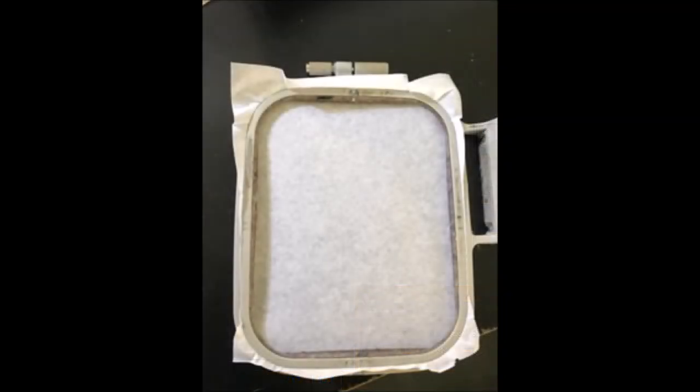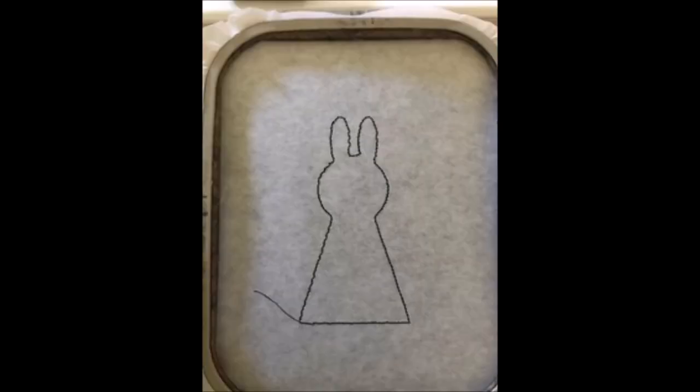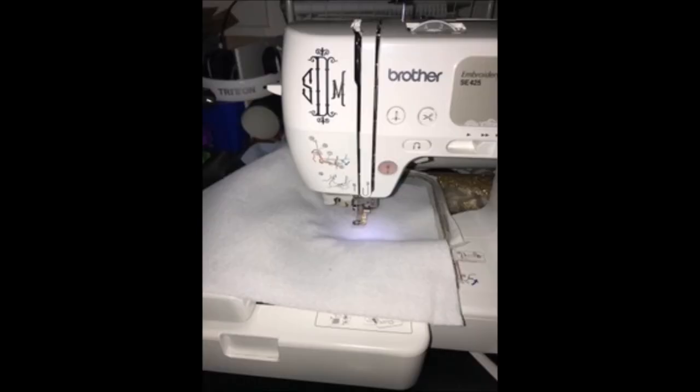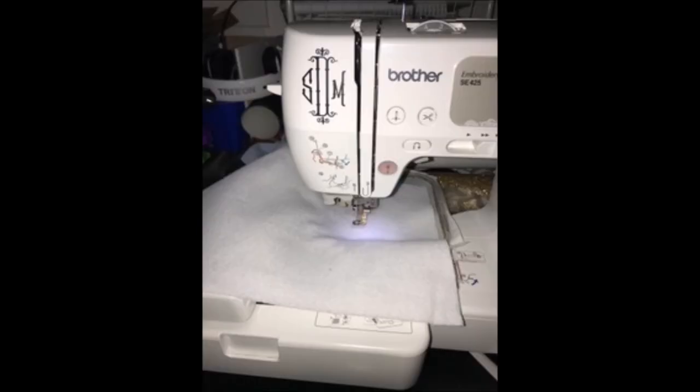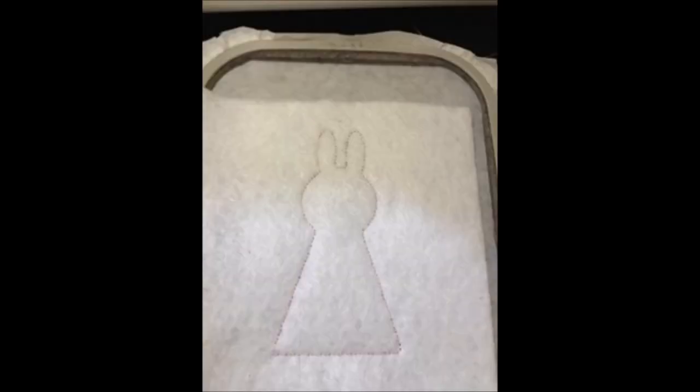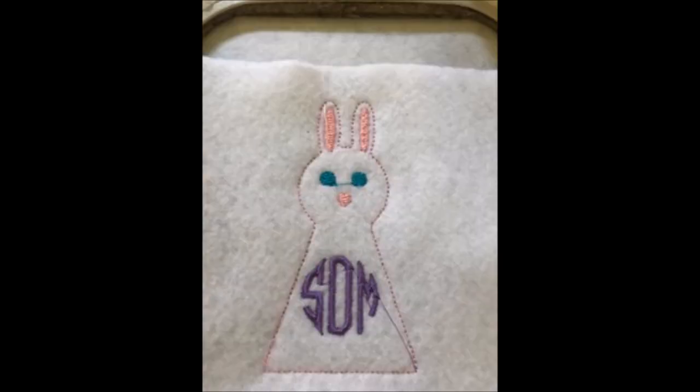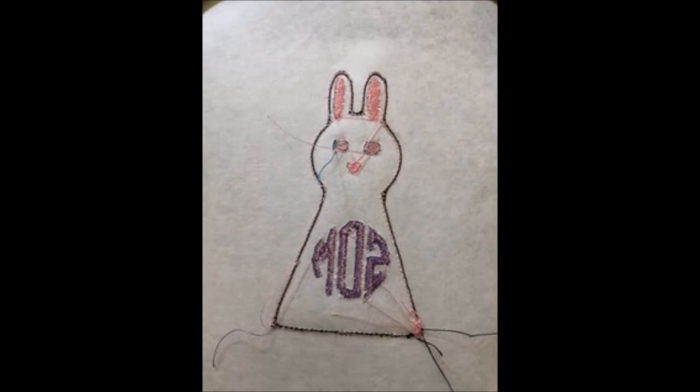Okay, so let's go ahead and hoop our stabilizer. I'm using a tear away only because I can't find my cutaway right now. So I used a black thread to do the die line so you guys could see. So have the die line print out right onto the stabilizer itself. And then you go ahead and you put your felt on. I haven't cut my felt down, but you just want to put a piece that covers the die line. And so it's going to do the tack down stitch next. It's going to put your bunny on and then we can do all the details. We can do the ears, the eyes, and the monogram. I went ahead and changed my eyes to blue instead of black, even though they kind of came out creepy.